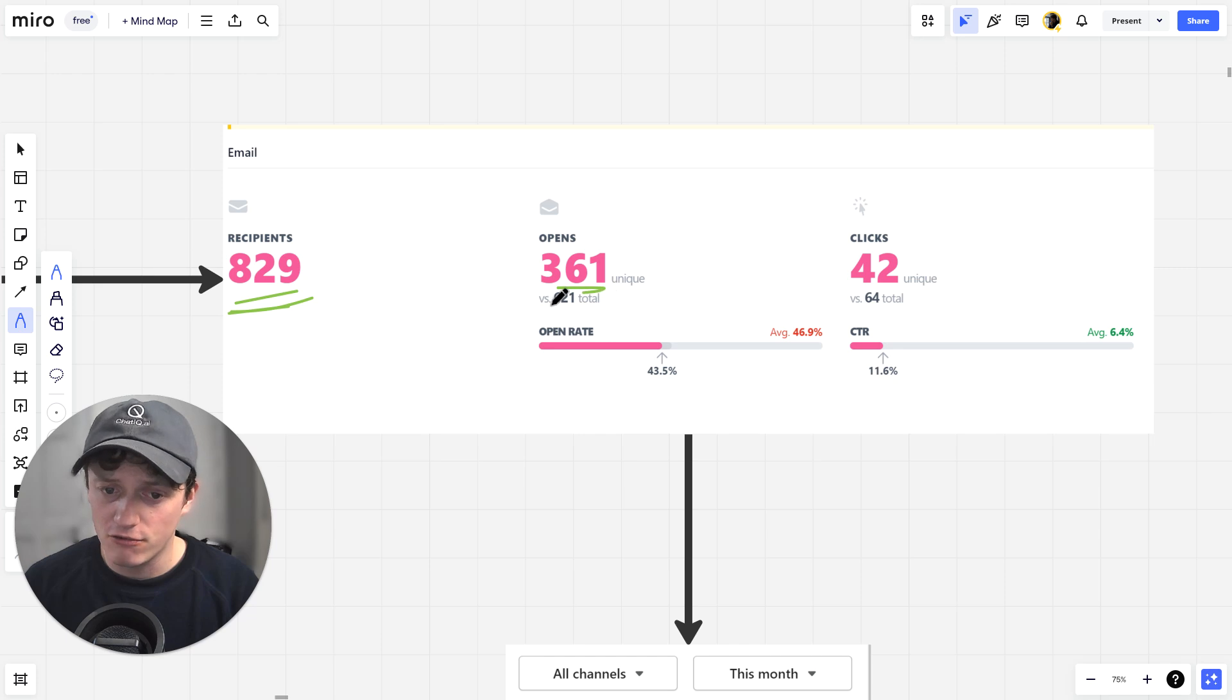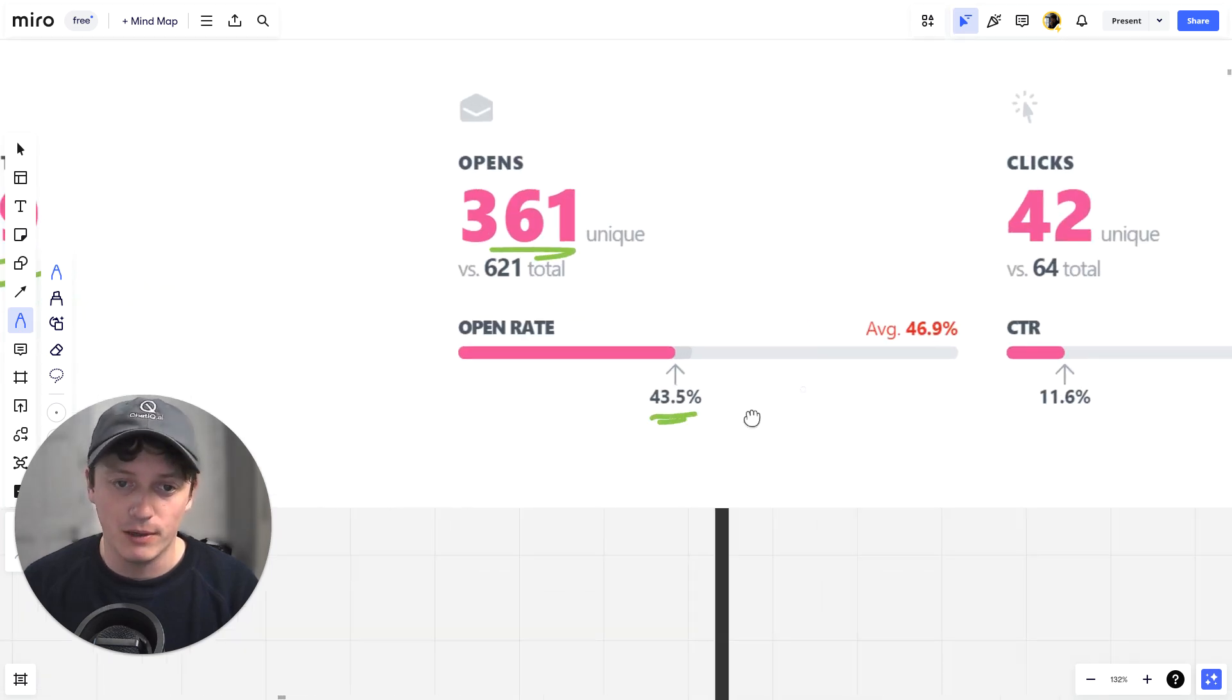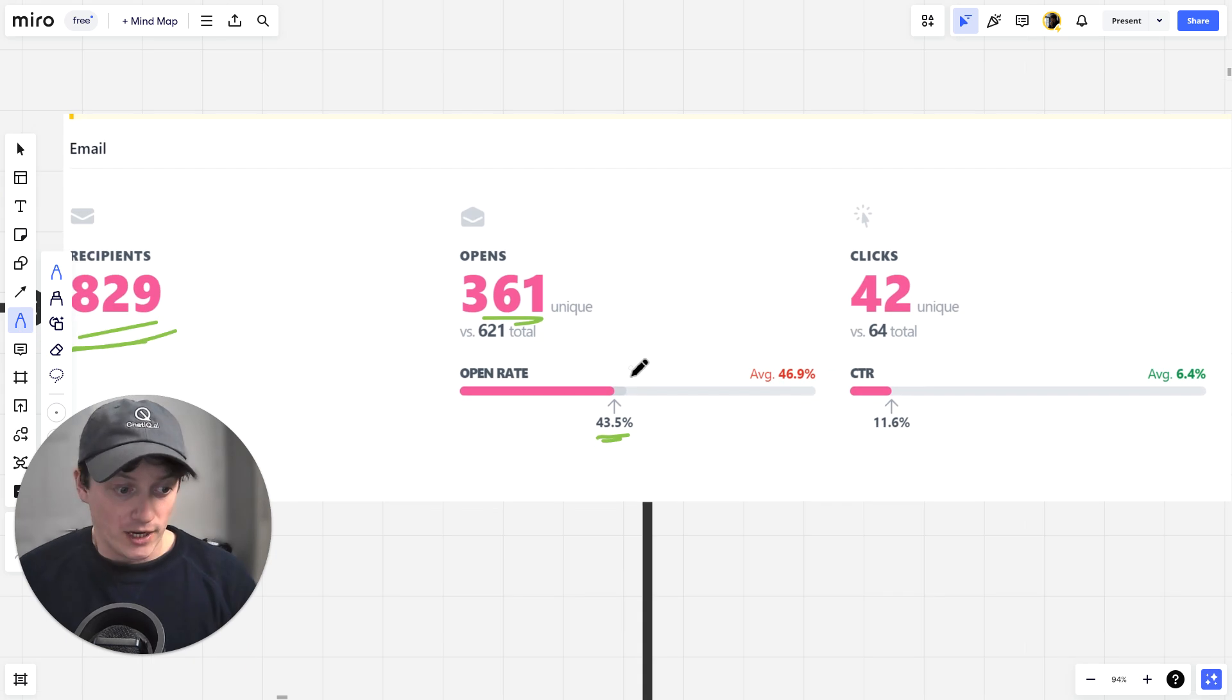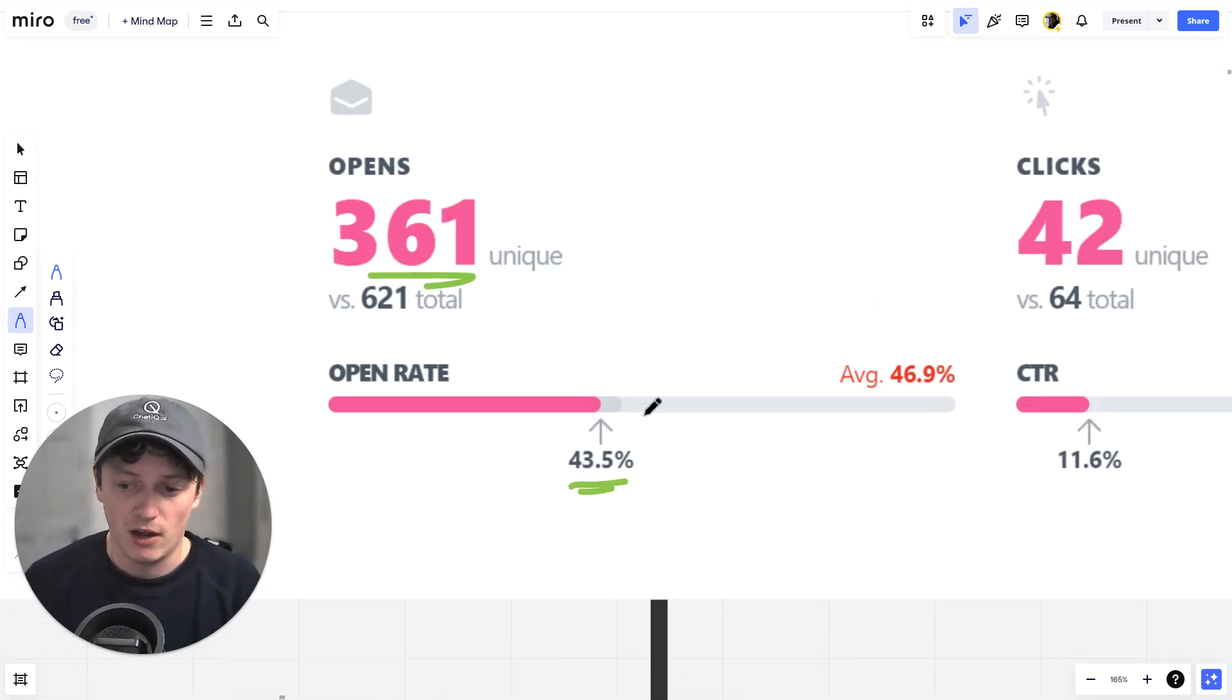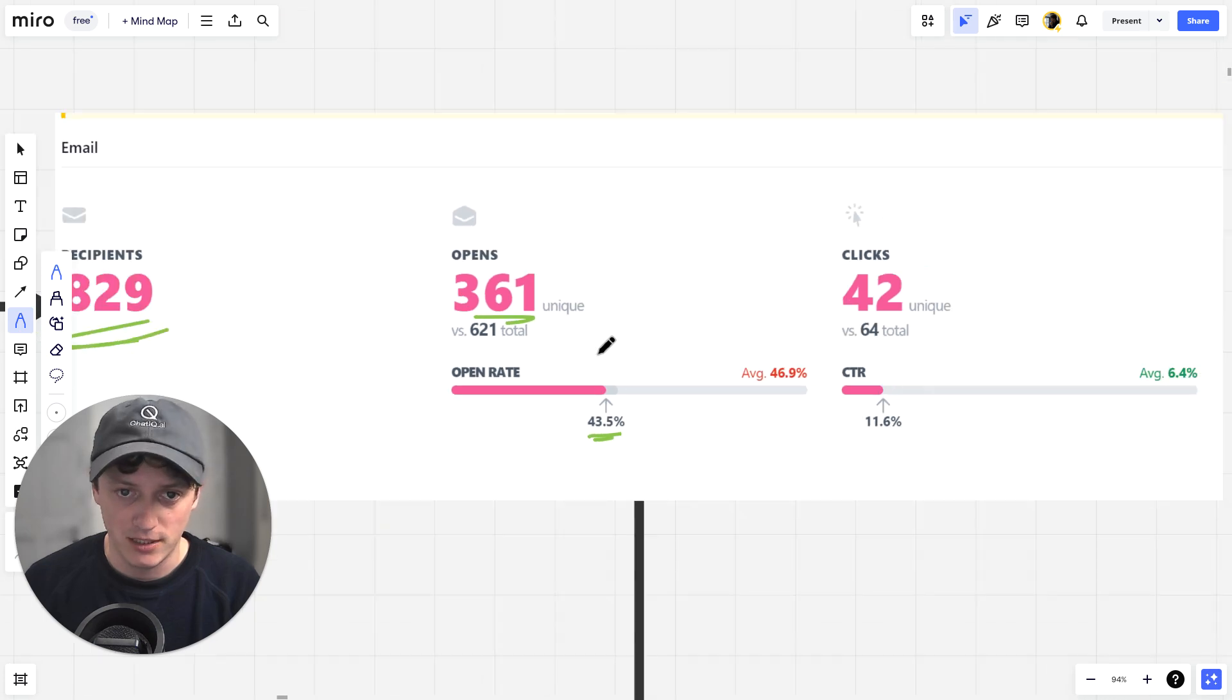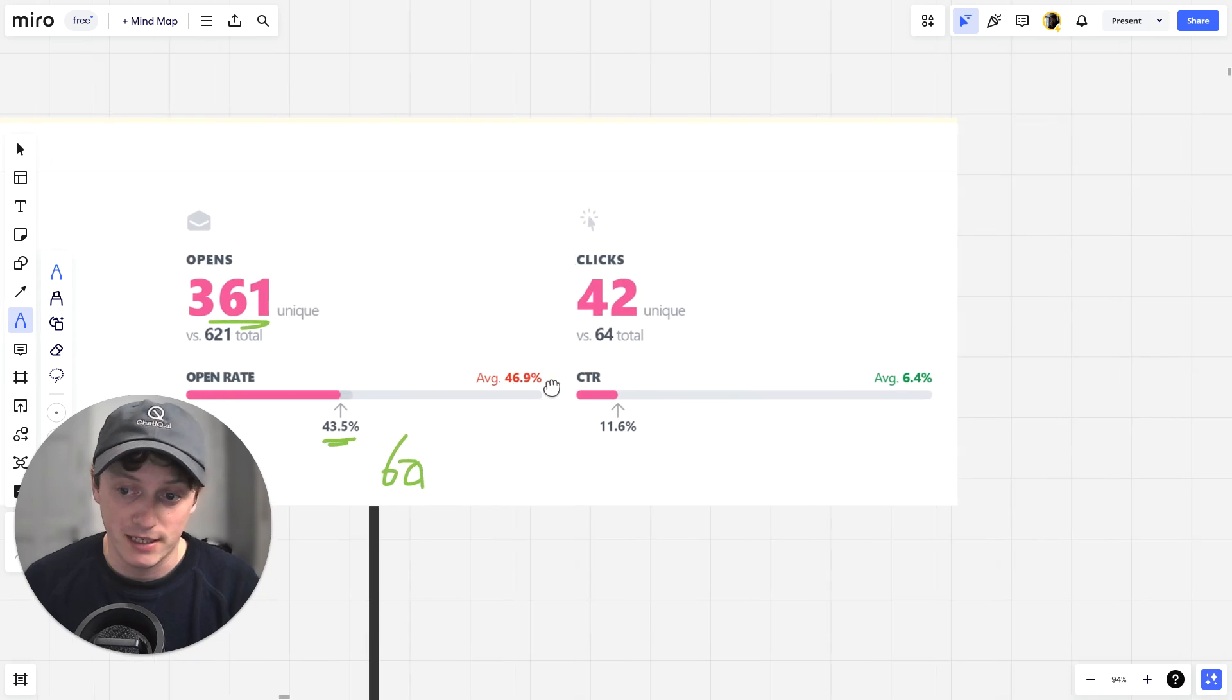So here, 361 unique opens. We're only getting a 43% open rate and that's a completely unoptimized funnel. We literally just paste the line of code into the website and this is what we're getting. Imagine if you actually optimized this. Imagine if you could get greater than a 60% open rate.